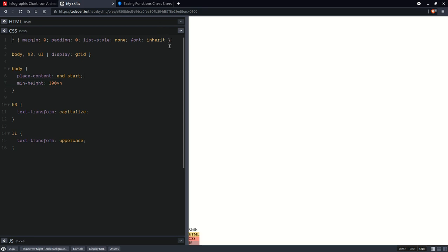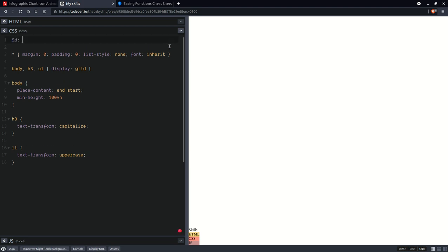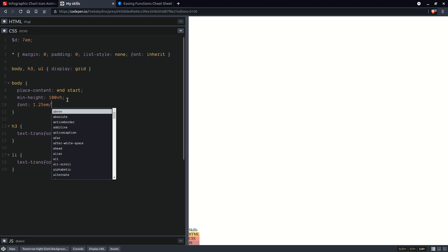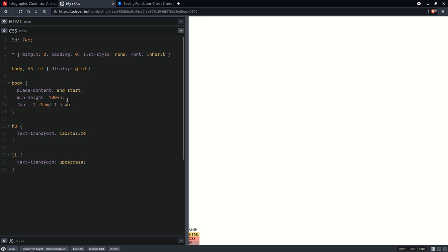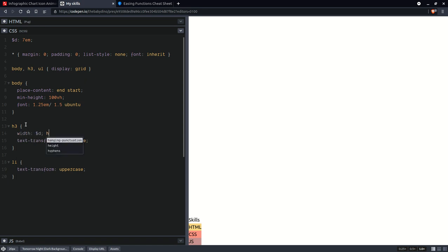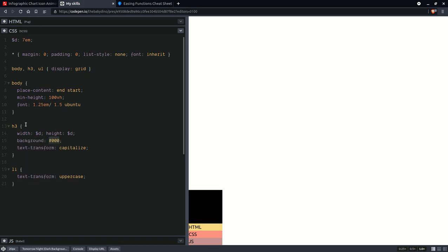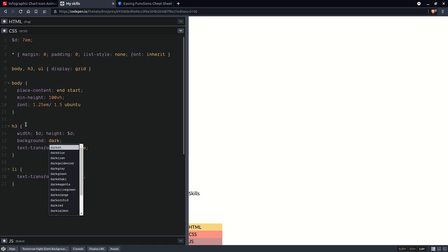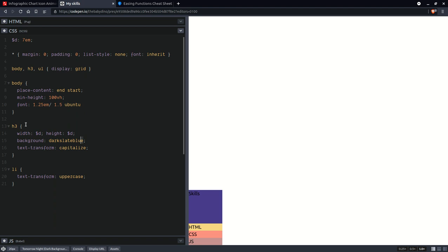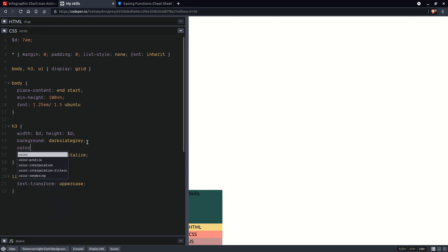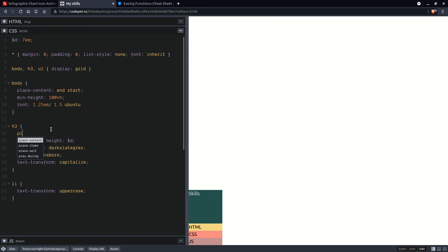Now let's also set a diameter for that skills disc — let's say something like 7rem. Let's also bump up the font size. We're going to set the width to that diameter, the height as well, and we're going to set a background. Let's also set the color so it contrasts more, and since we have a grid layout we can use place-content center to put everything in the middle both horizontally and vertically.